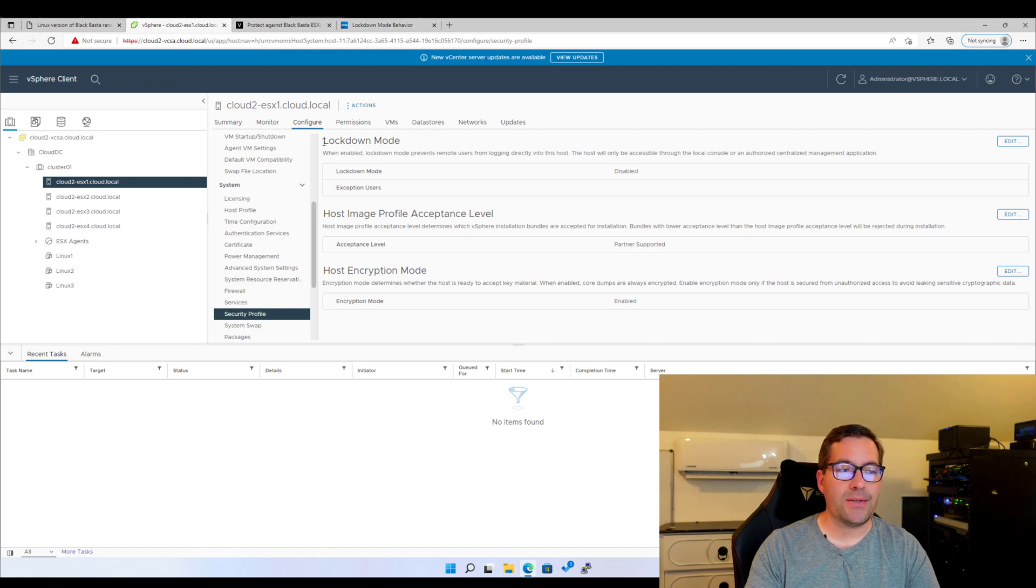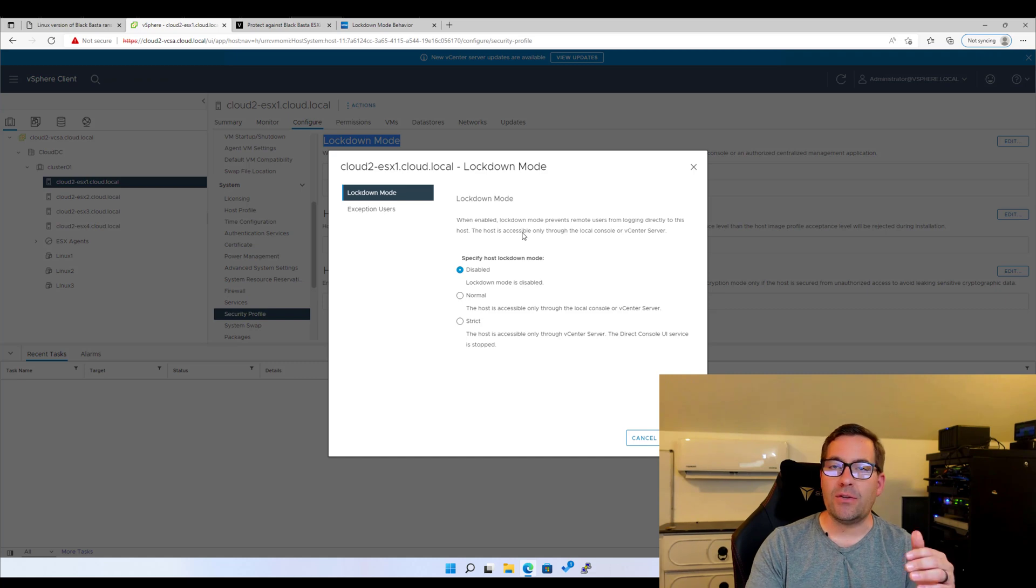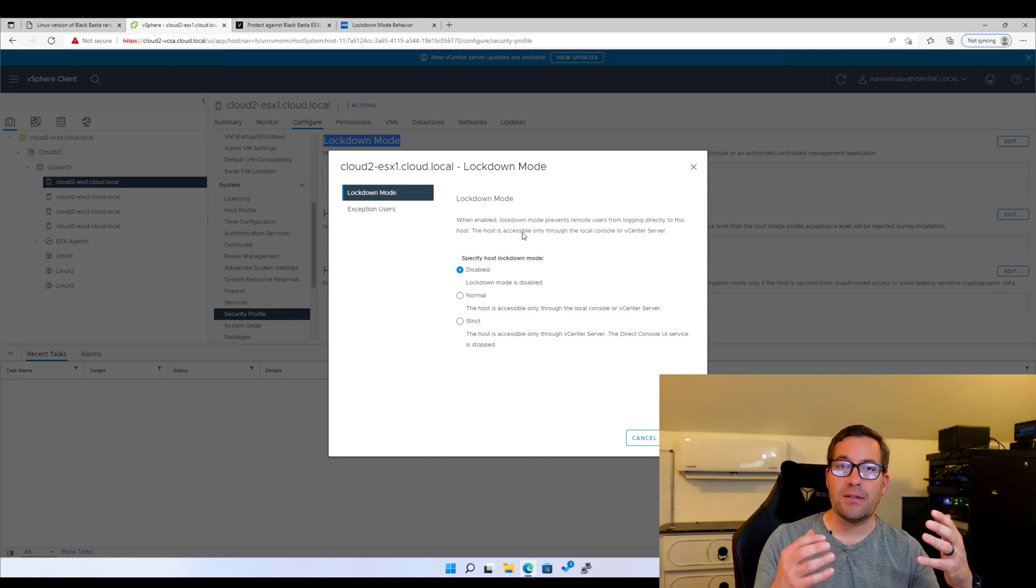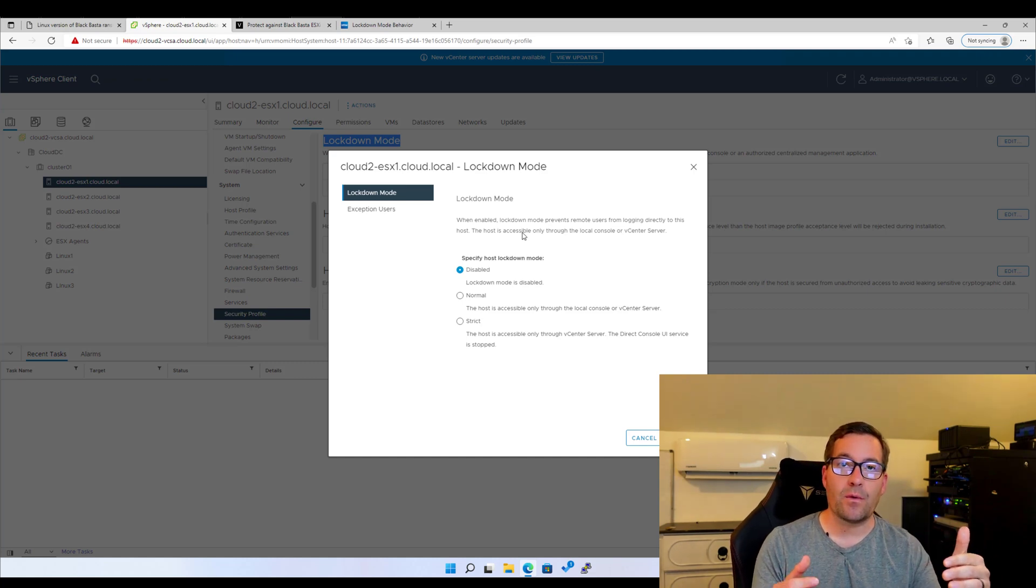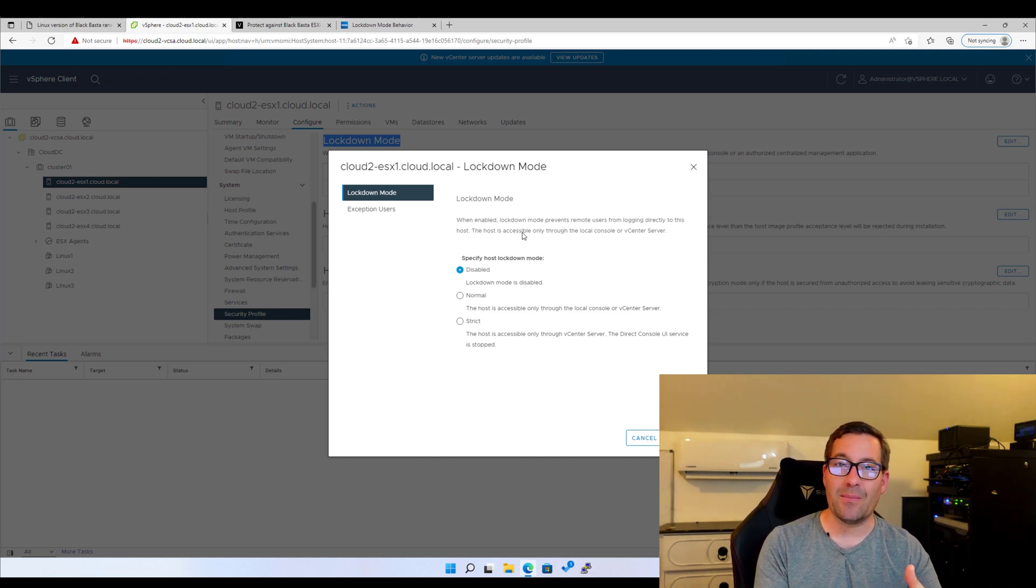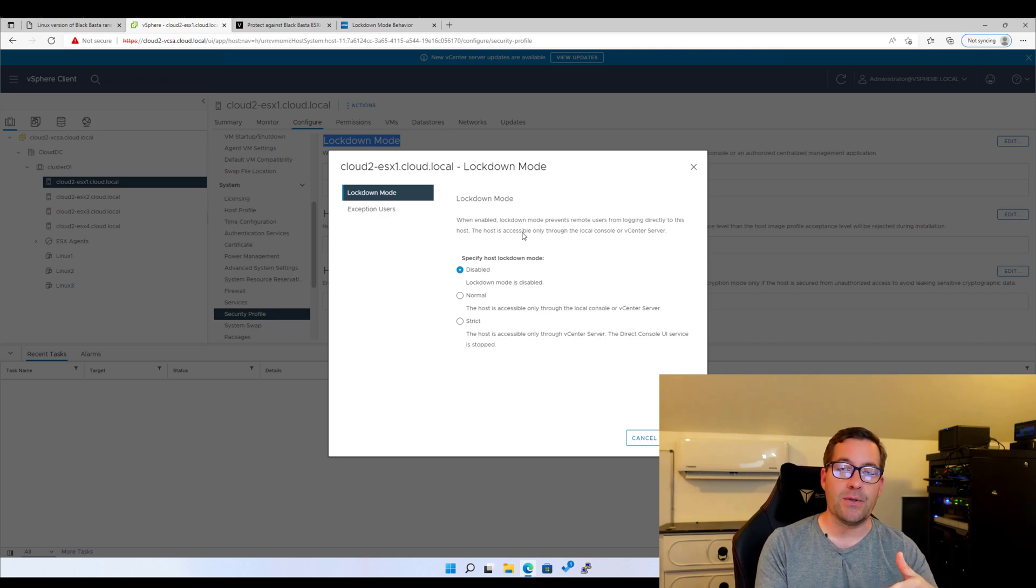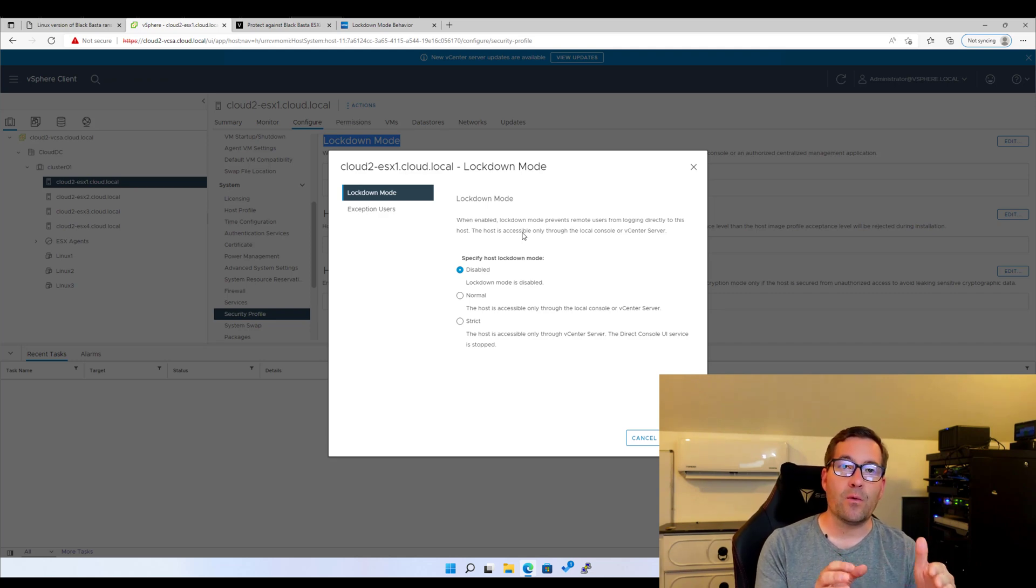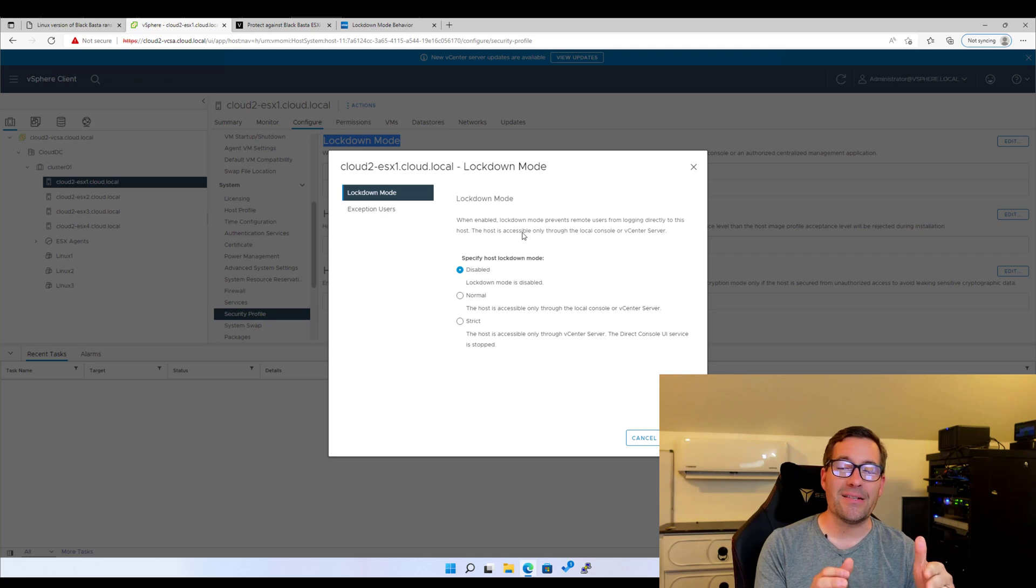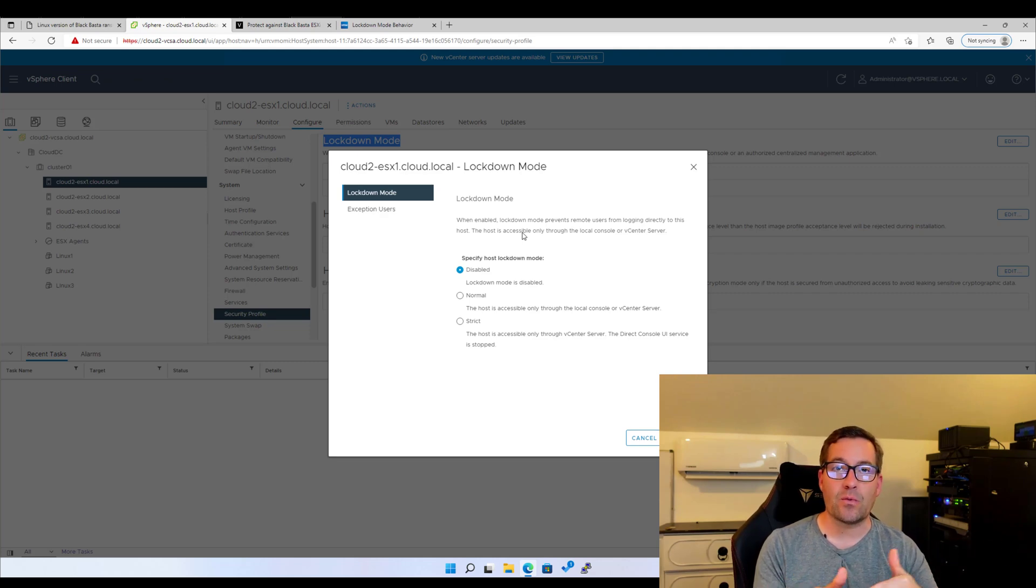You're going to see lockdown mode. Click edit and then as you can see it brings up the configuration for lockdown mode. Either we want to enable normal mode or strict lockdown modes. So a great way to enforce the security of your VMware ESXi server against attacks such as ransomware.